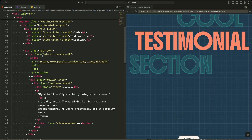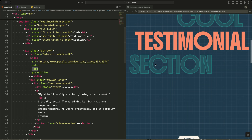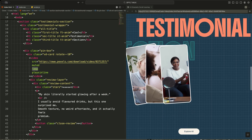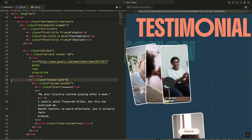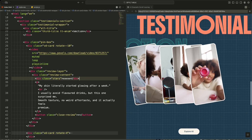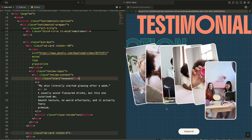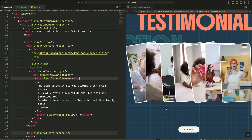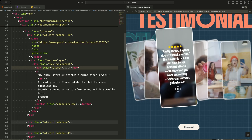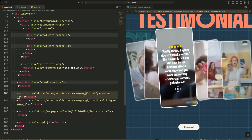Inside every card, I place a muted looping video, which lets me show motion inside each testimonial without sound. On top of the video, I add a review layer. This layer holds the stars, the customer text, and a close button — it stays hidden until the card is activated. After all the cards, I place an explore button, which acts as a secondary interaction for users who want to see more. Finally, I close with another scroll section at the bottom and import GSAP, ScrollTrigger, Lenis, and my own script file to power all the interactions.